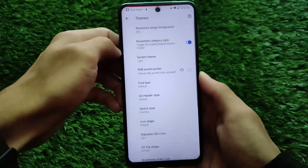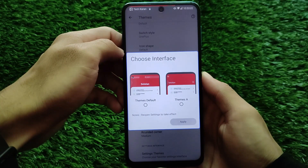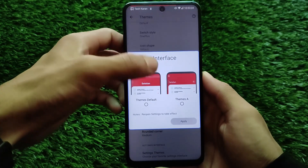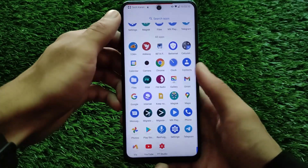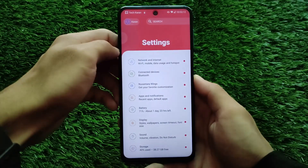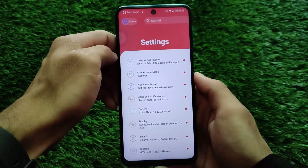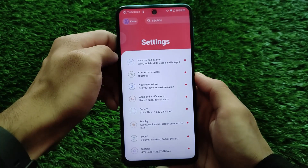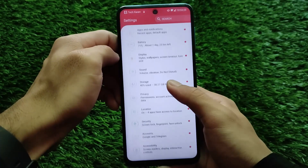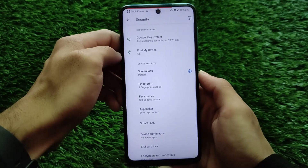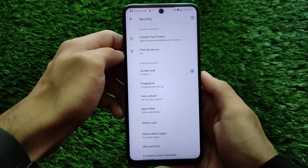In Nusantara Wings you get customizations like theme-related things — this is a new addition in this latest version. You can customize themes; choose a theme or default option, click Apply, close the settings app, reopen it, and you will see the new UI. There are a lot of customization options, including display-related options, face unlock, fingerprint, and an app locker.